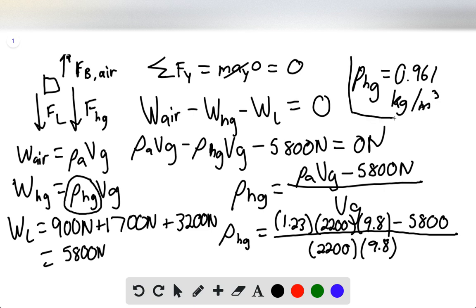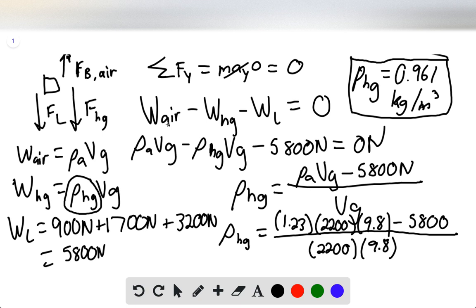To summarize: the balloon is suspended in air, so the sum of forces in the y-direction must equal zero. We draw a free-body diagram to identify the forces present. The load is given, and we use the definition of density to find mass; mass times gravity gives the weight. Solving for the density of the heated gas, we find the final answer is 0.961 kilograms per cubic meter. And that's the end of the solution. Thank you for watching.